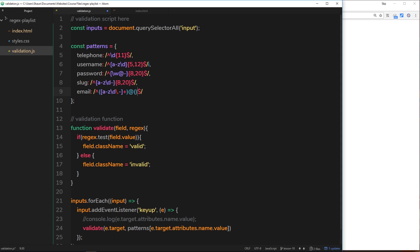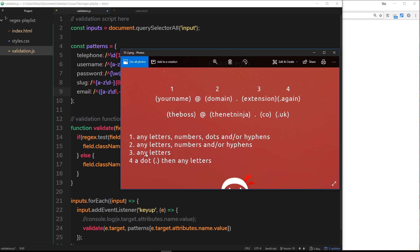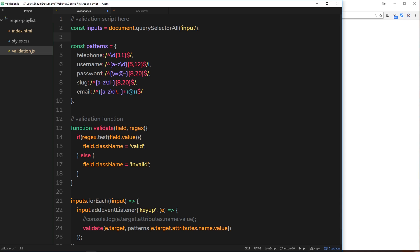Then the second part — the domain — we'll enclose in brackets as well. It can be any letters, numbers, and/or hyphens, so it's not too dissimilar to the first part. Again, a character set: any lowercase letter 'a to z', the digit metacharacter backslash d for zero to nine, and also any hyphen. Again, who knows how long this domain is, so I'll do a plus sign here — at least one character long but as many as needed. Now we have the first two sections done: your name and the domain, with the at symbol in between.